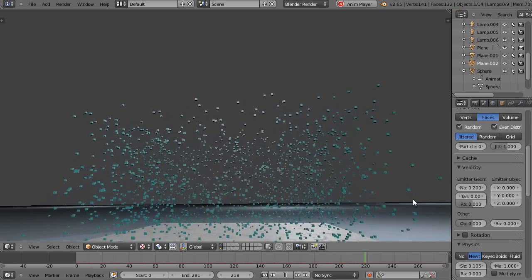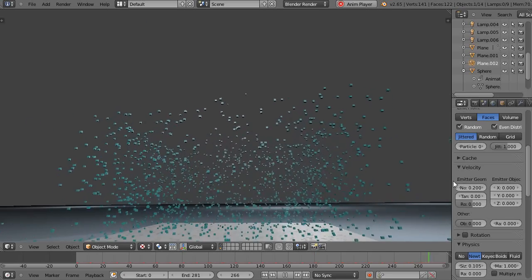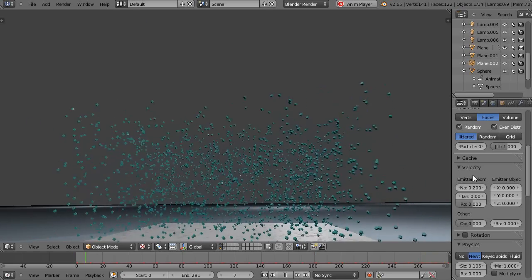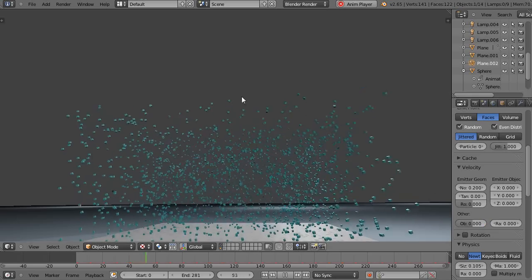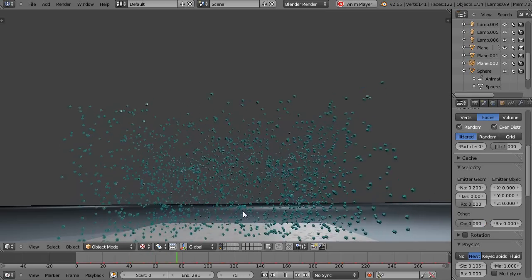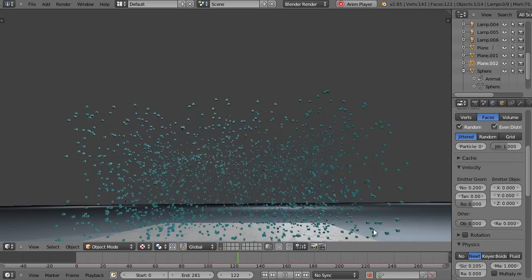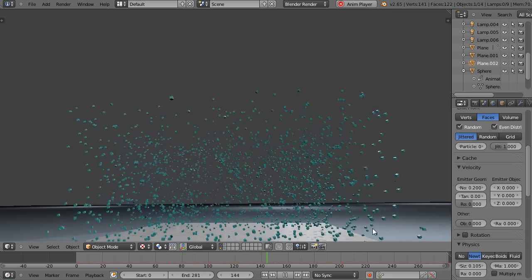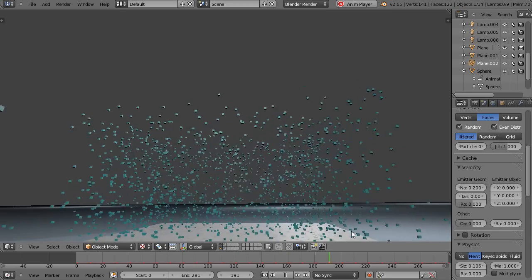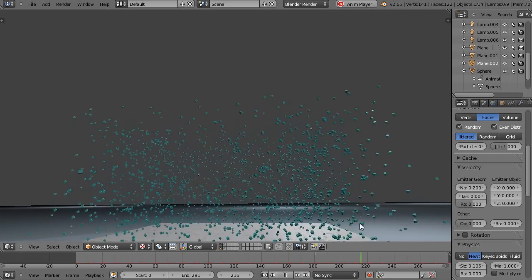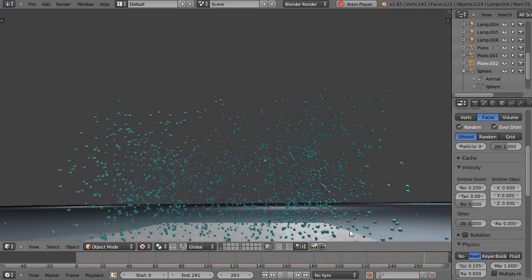All right, well maybe that gives you some ideas if you're new to the particle system. The options are numerous and many, and you can add all kinds of effects to this. The combinations just never end. All right, well that's it for now and I'll see you in the next video.